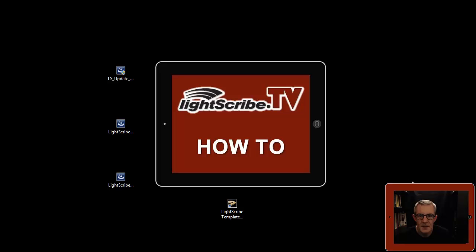Okay then, the next videos will cover how to use the Simple and Template Labeler.